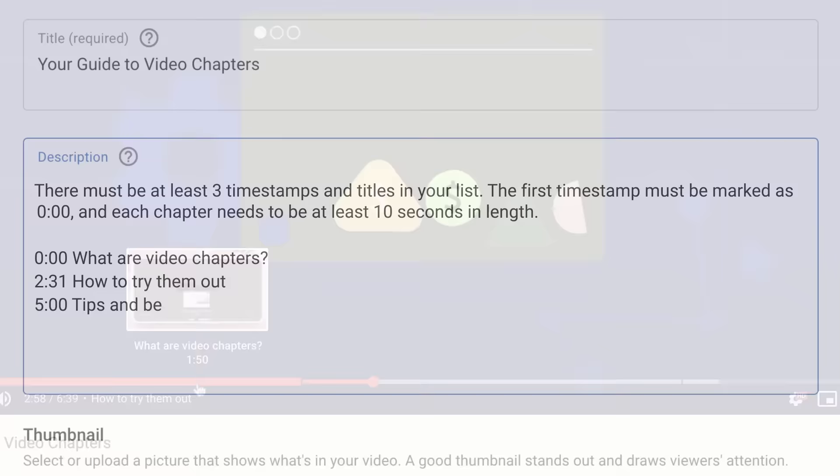For more information about this feature, check out the link in the description below. Thanks for watching!